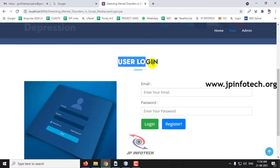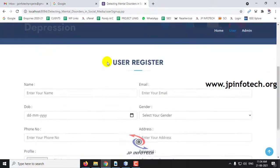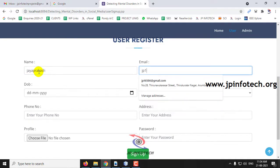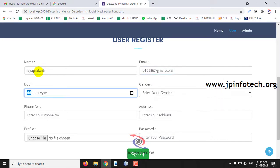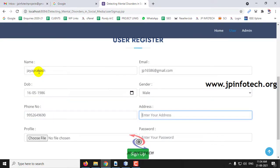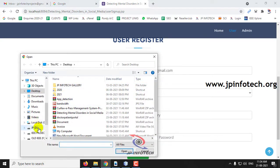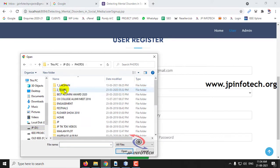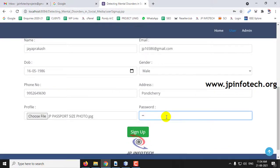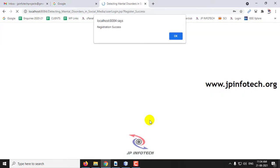Let us go to the User part first. As a new user, I will go to the Registration part. This is the user registration page where you need to enter your name, email ID, date of birth, gender, phone number, address, and you can choose your profile picture. Enter your password and click Sign Up. Once details are submitted, you will see a 'Registration is successful' message.